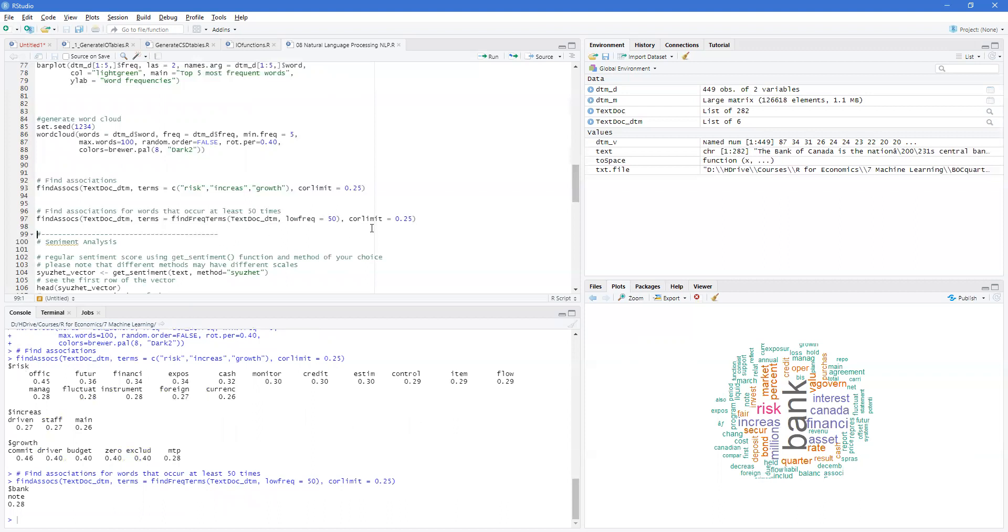And then you can find the frequency and you can actually just say, well, I want the frequency to be at minimum 50. Well, there's only one and that's bank and bank note seems to show up a lot.